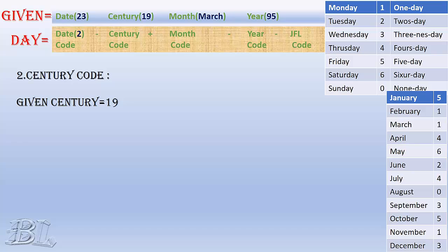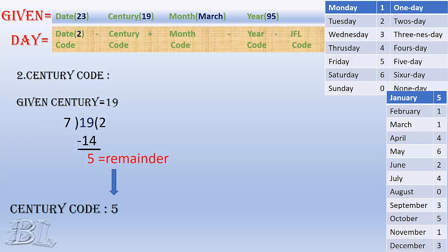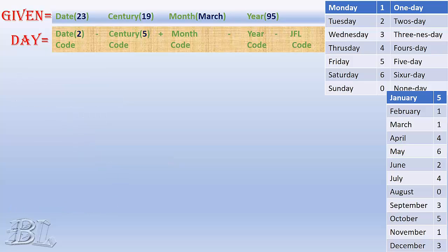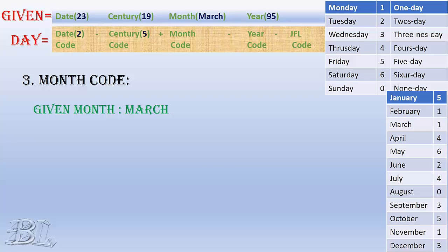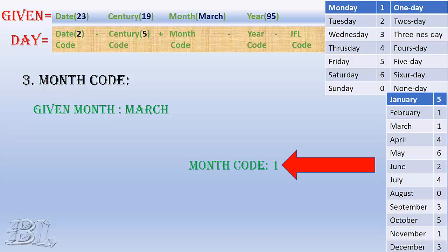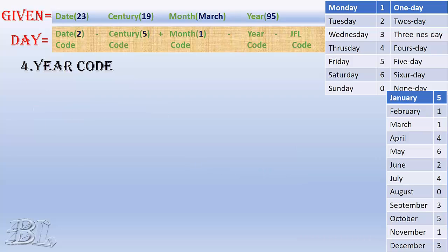Let's calculate the code for the century. The given century is 19. By same process that we just did for the date code, divide 19 by 7, and it will give the remainder 5. This remainder will be the code for the century and we keep it at the top as shown. Let's find the code for the month. The given month is March and from the box at the right, we get the code for March is 1, and we keep it at the top as shown.